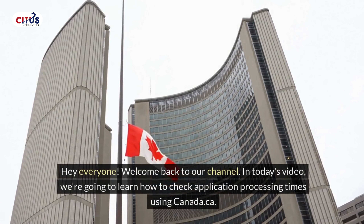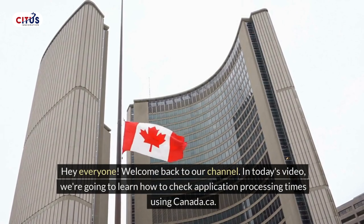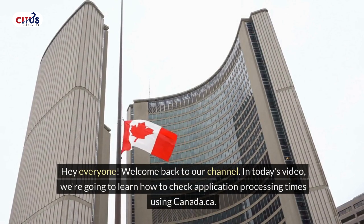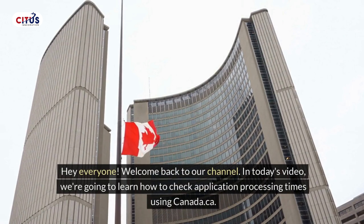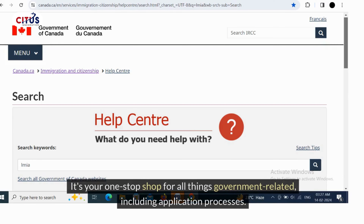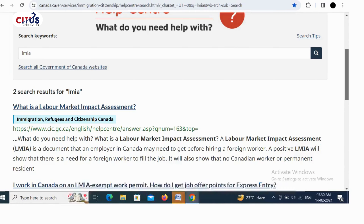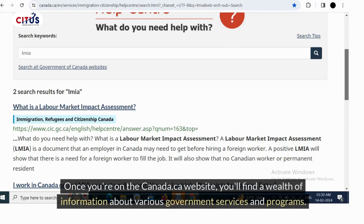Hey everyone, welcome back to our channel. In today's video we're going to learn how to check application processing times using canada.ca — it's your one-stop shop for all things government related, including application processes. So let's get started. First, head over to the link provided in the description below. Once you are on the canada.ca website, you'll find a wealth of information about various government services and programs.